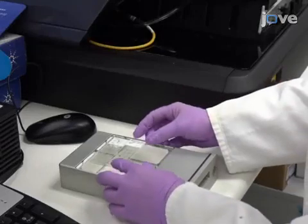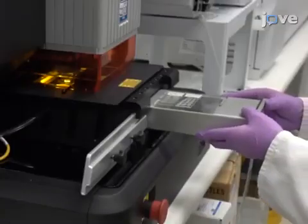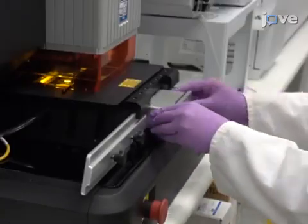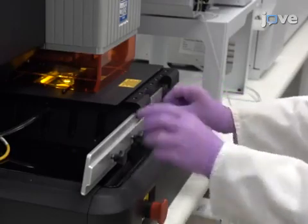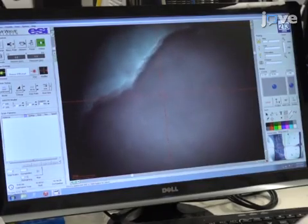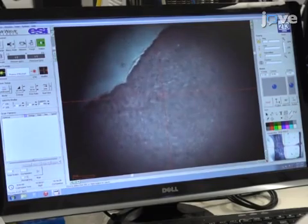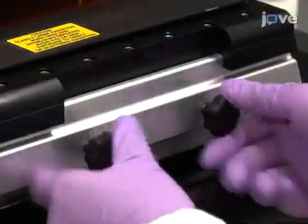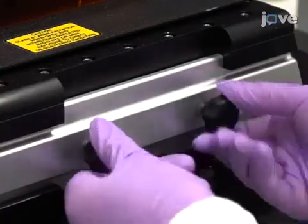First, place a brain tissue sample and all matrix matched tissue standards in the laser ablation chamber. Ensure that the samples are within the LA-ICP-MS camera depth of field. Close the chamber door and finger tighten the screws.